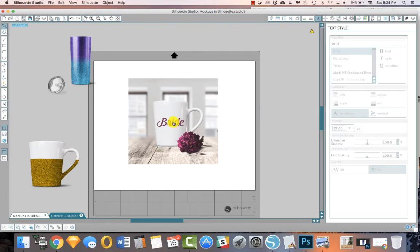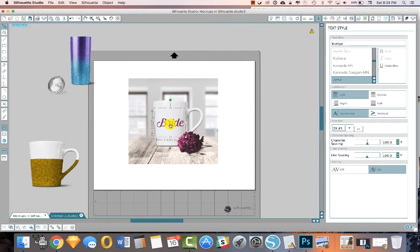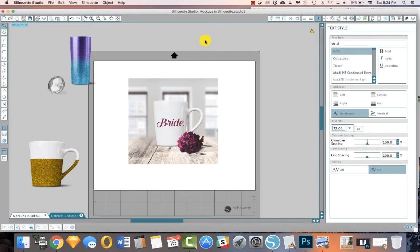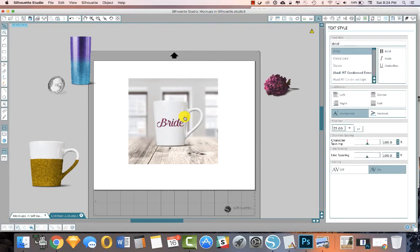Now, if you wanted the word to wrap around the mug, that'd be a little bit more difficult of a thing to do in Silhouette Studio. But for a simple mockup like this, it's totally possible. So let me show you another one.